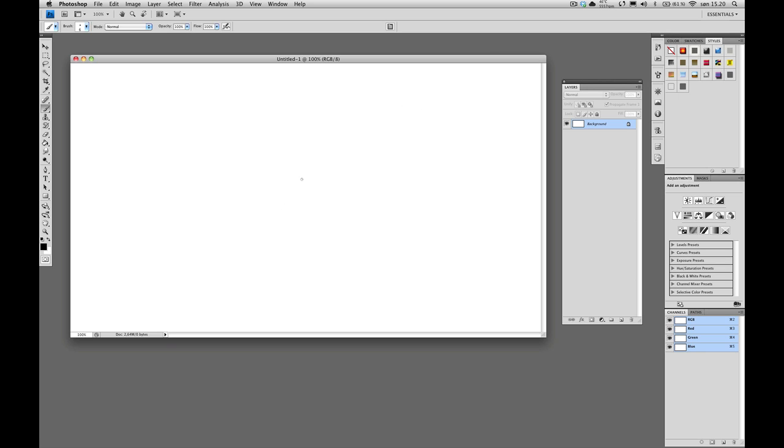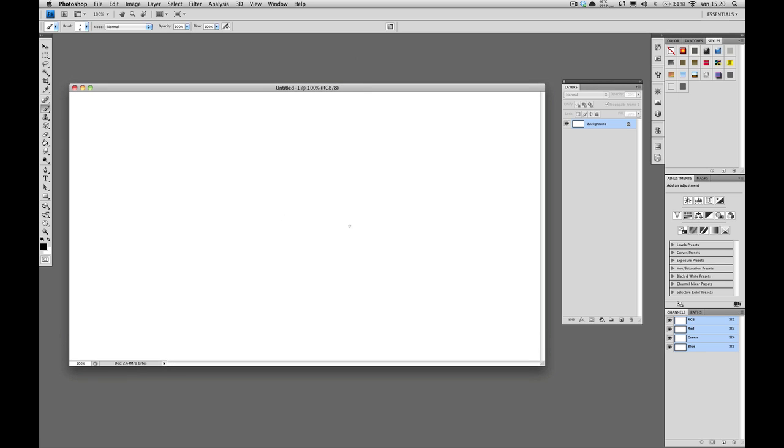Alright, so I'm in Photoshop right now and I'll show you how to create this wobbly effect, basically create an animation in Photoshop where the lines are sort of wobbly and alive. And it's a pretty cool thing, actually.